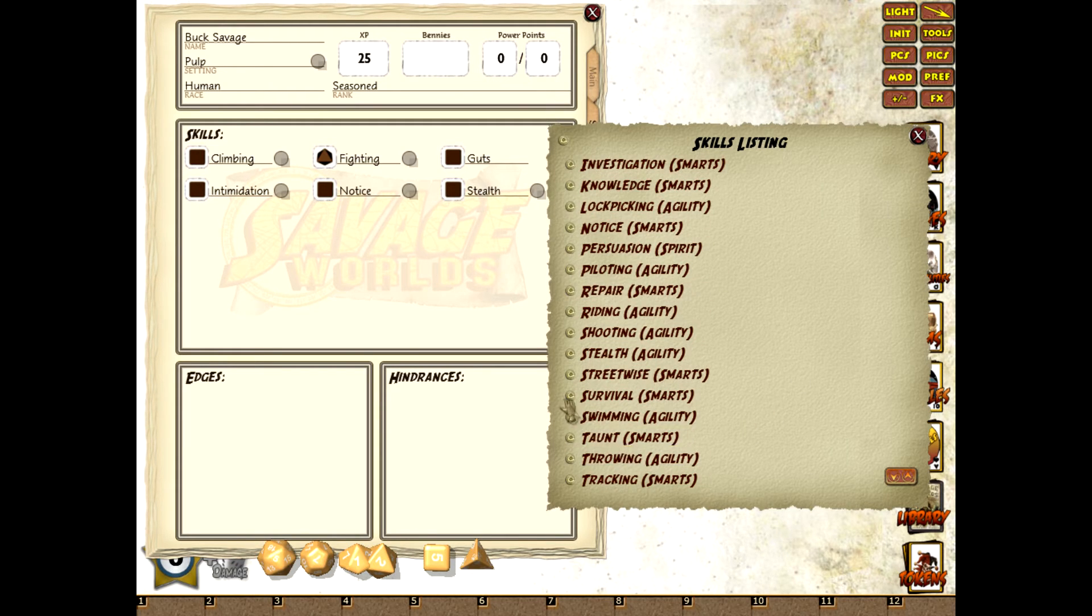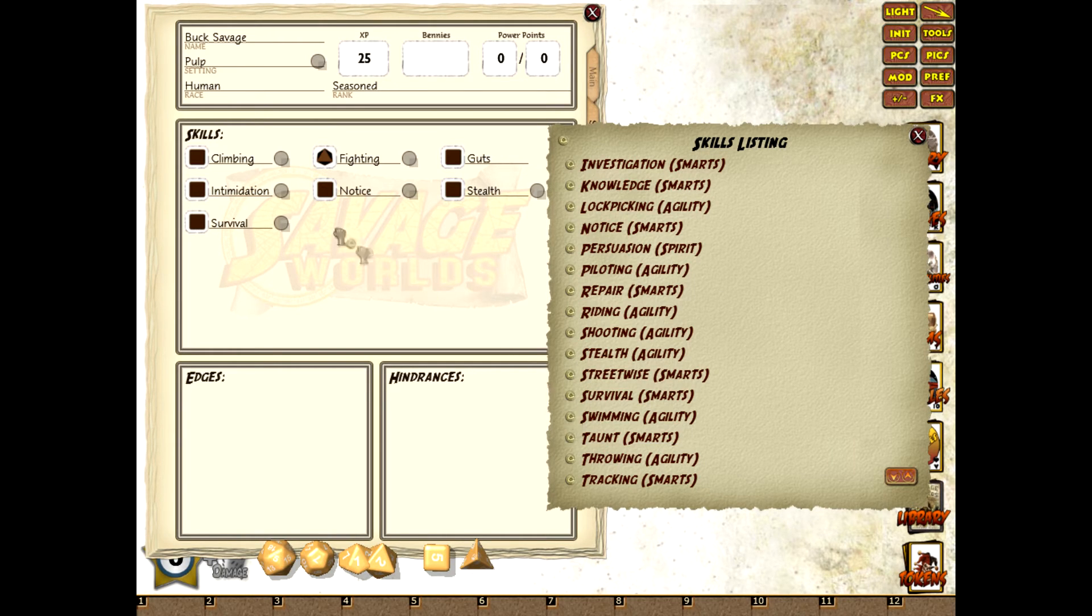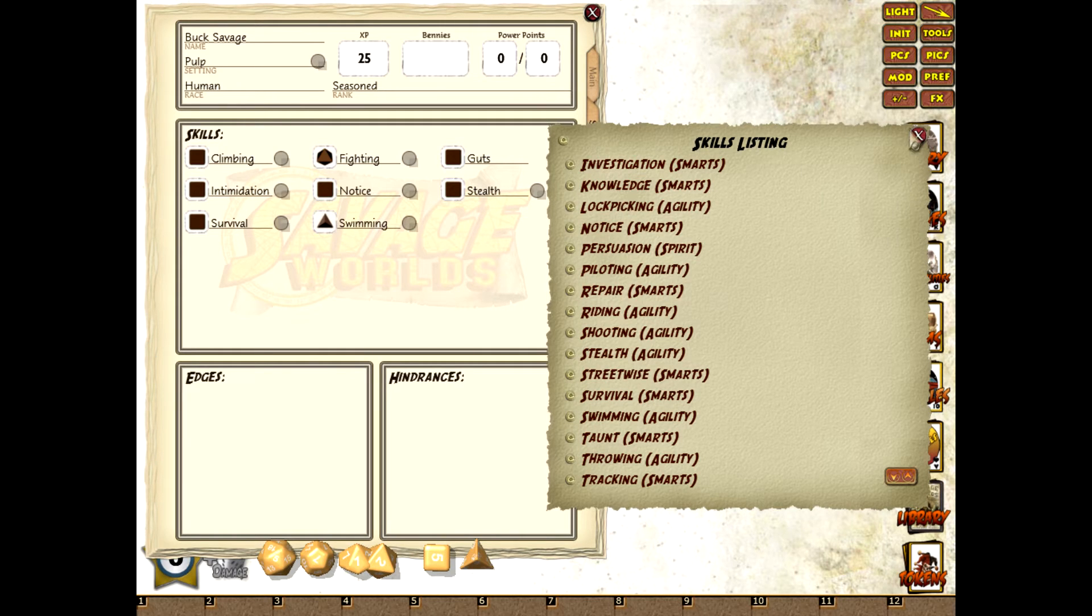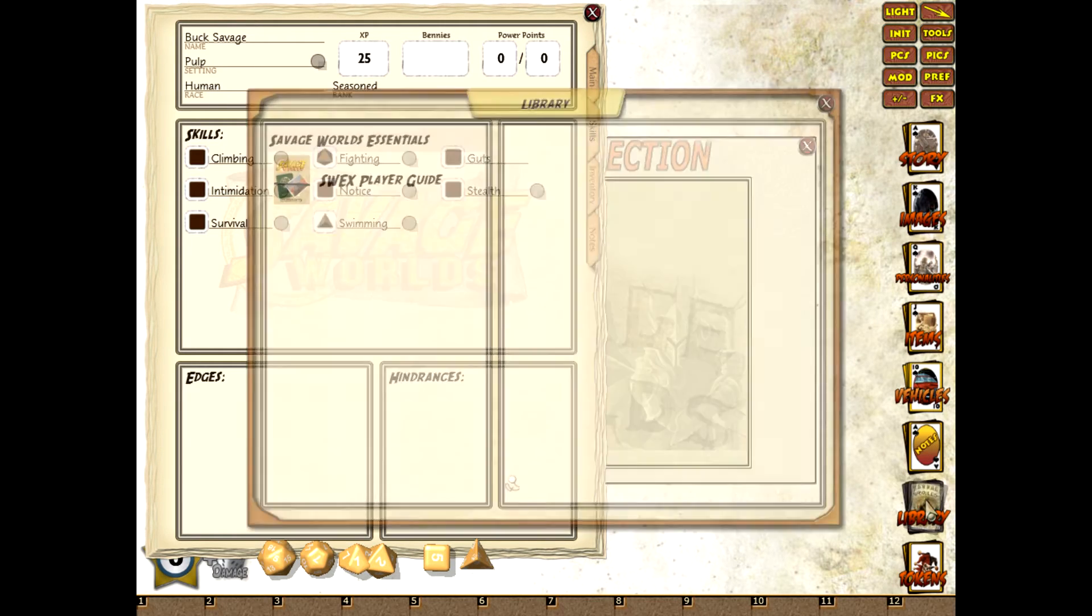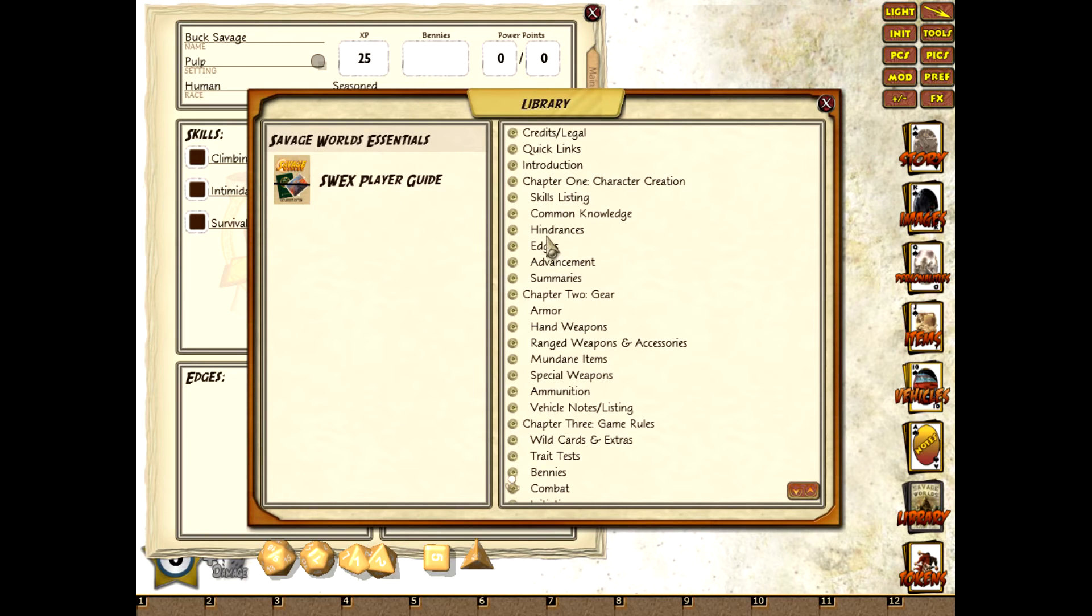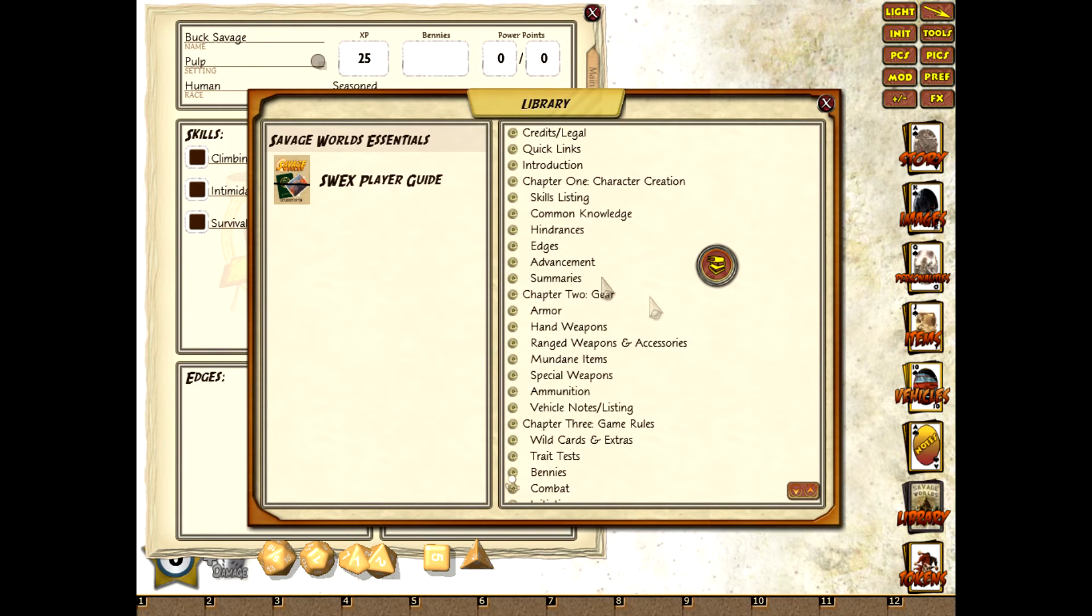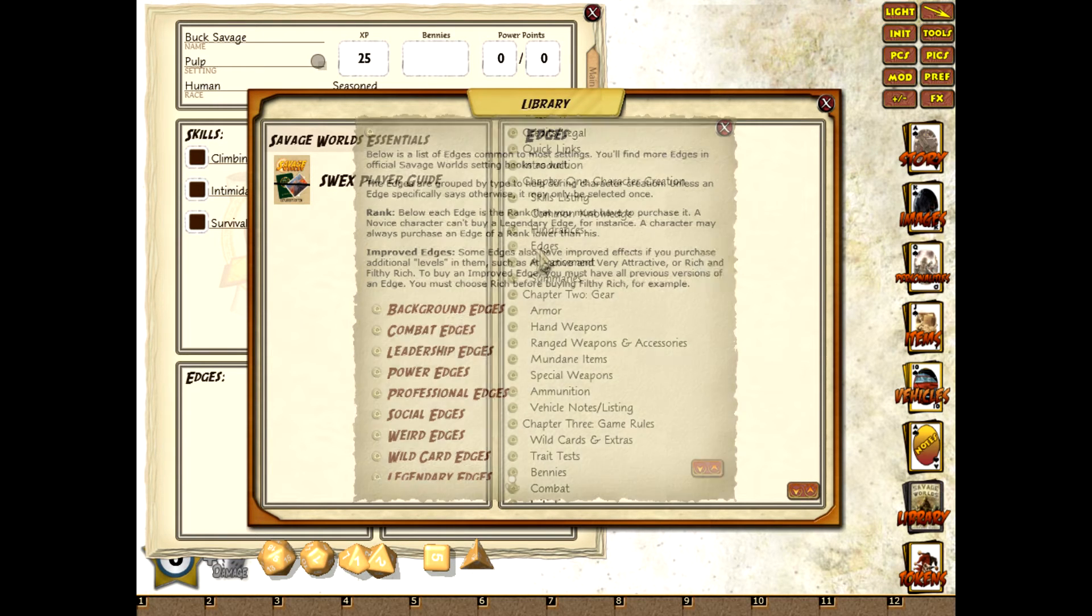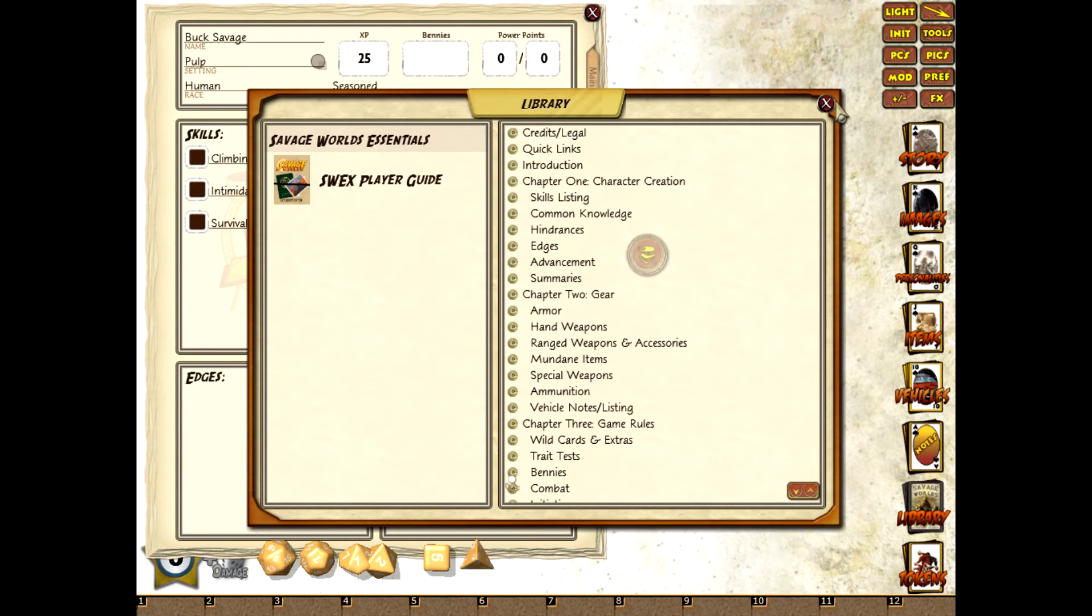This part hasn't changed much since the last version of Fantasy Grounds but just for completeness I'll just finish off this character. There we go. So we'll open up the edges and hindrances. What I'll do is I'll minimize them to create shortcuts on the desktop for them so I don't have to keep going back into the list.